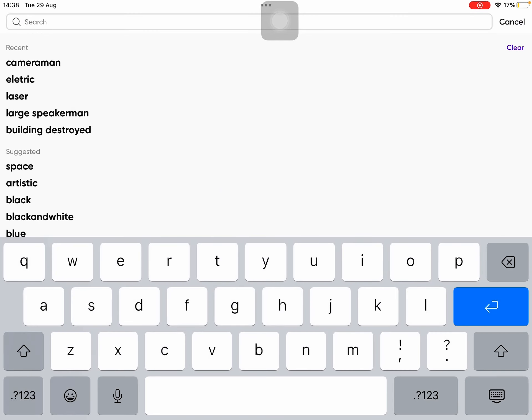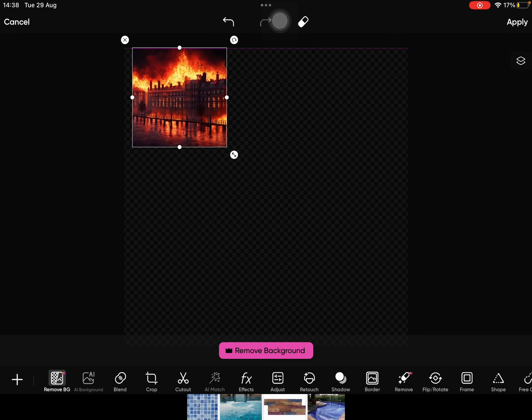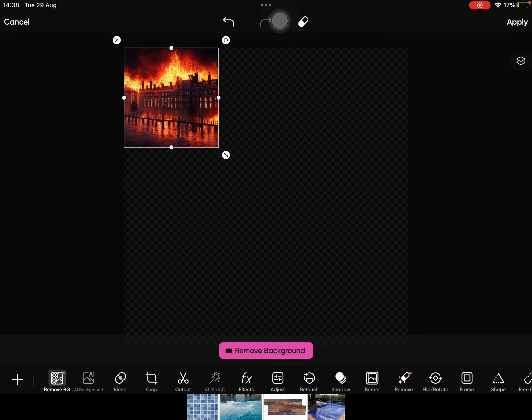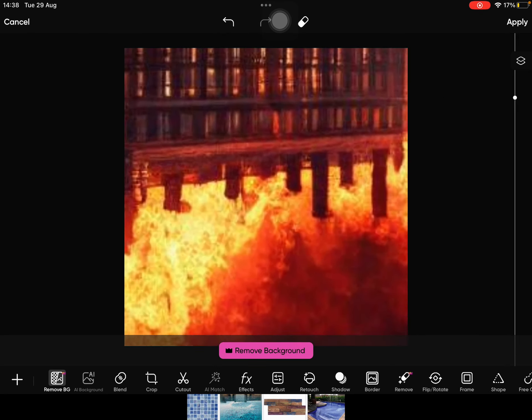All you gotta do is click on blank, then click on Add Photo on the bottom, click Search. I'm gonna do 'building destroyed' — I'm gonna use this one, click Add, and then make it the biggest one.